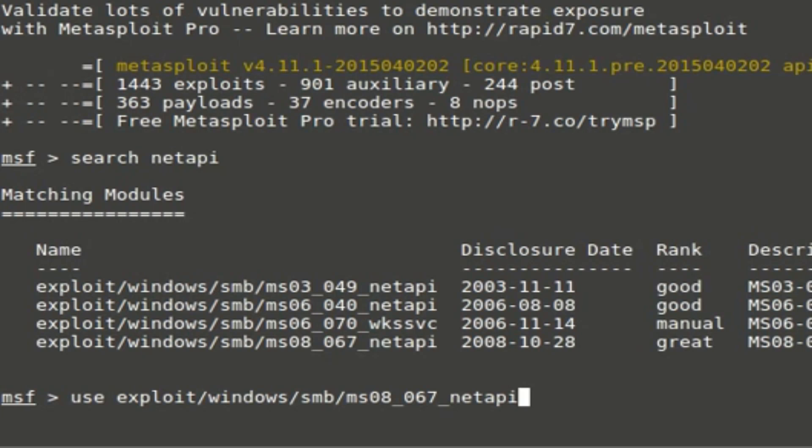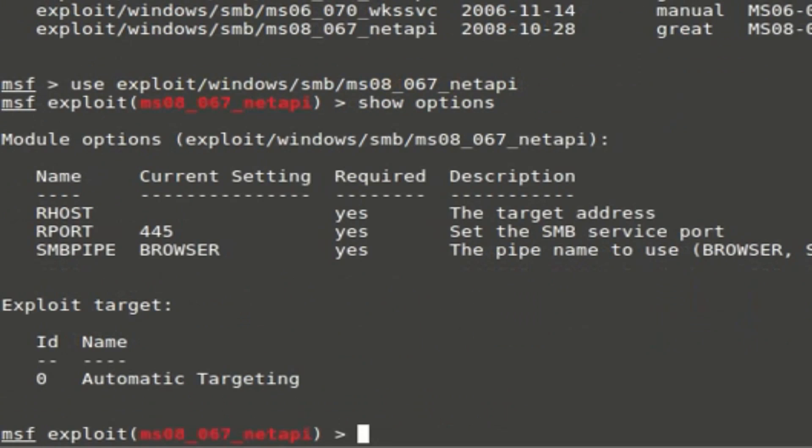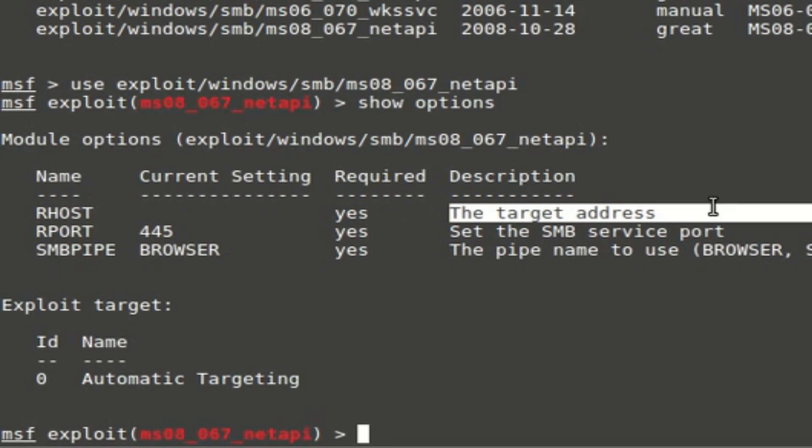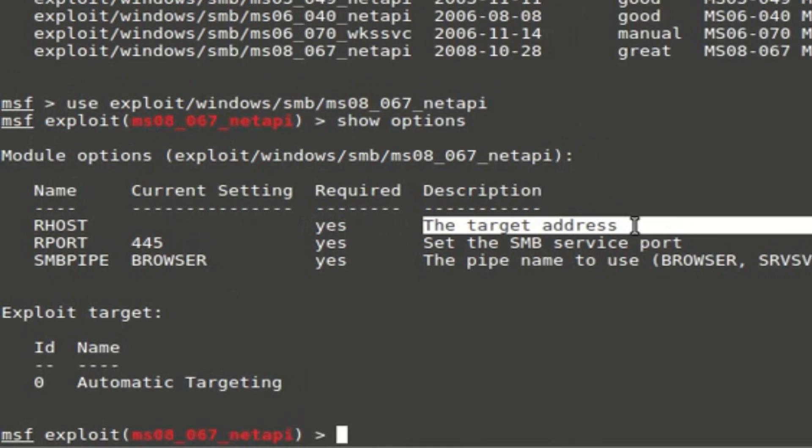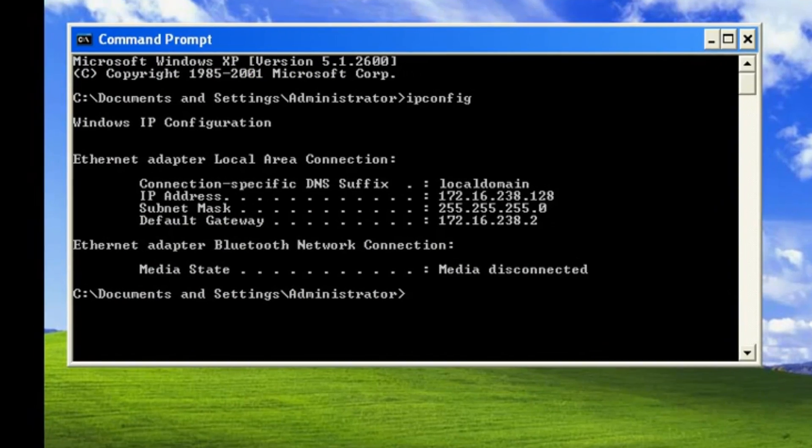Hit enter. Once you do that, now you have to set up options for the exploit that you use. We use the command 'show options'. As you can see, RHOST means the target IP address. We need to set the target IP address. The target IP address will be...